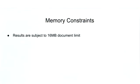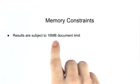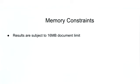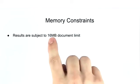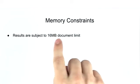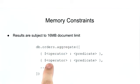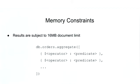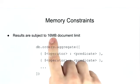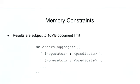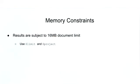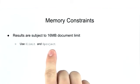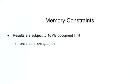First of all, your results are all subject to the 16 megabyte document limit that exists in MongoDB. Aggregation generally outputs a single document and that single document will be susceptible to this limit. Now this limit does not apply to documents as they flow through the pipeline. As you transform documents, they can actually exceed the 16 megabyte limit. But whatever is actually returned will still fall under the 16 megabyte limit. The best way to mitigate this issue is by using $limit and $project to reduce your resulting document size.